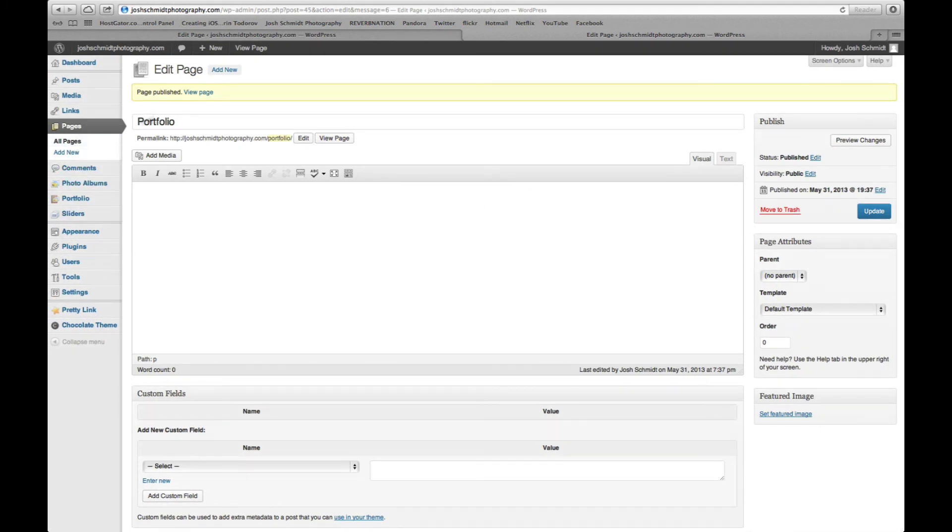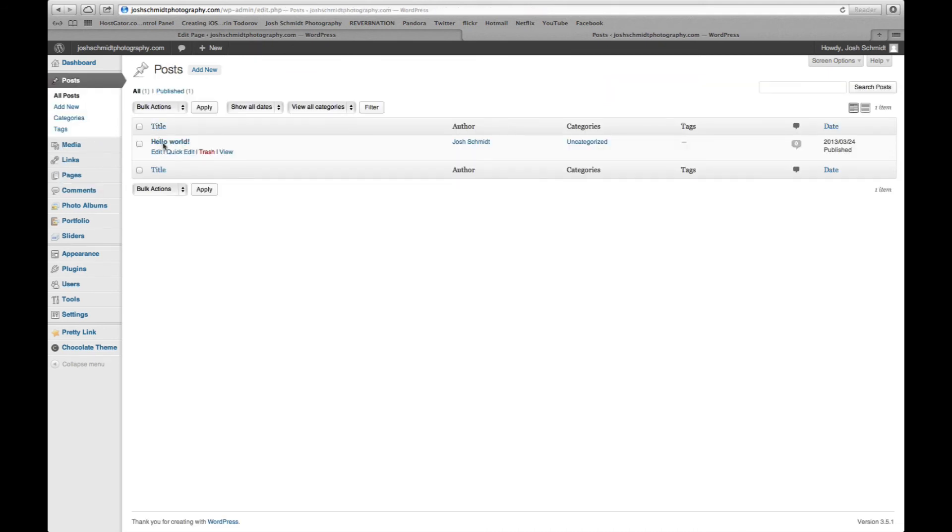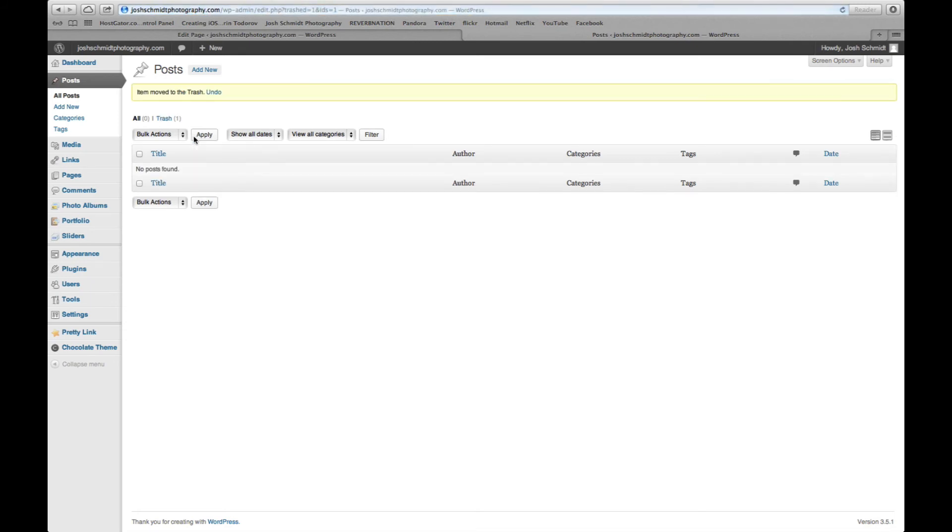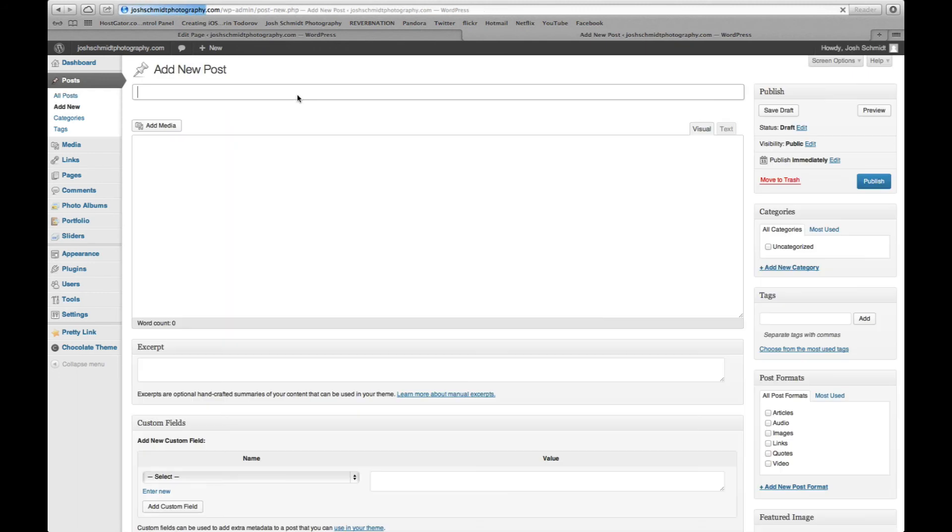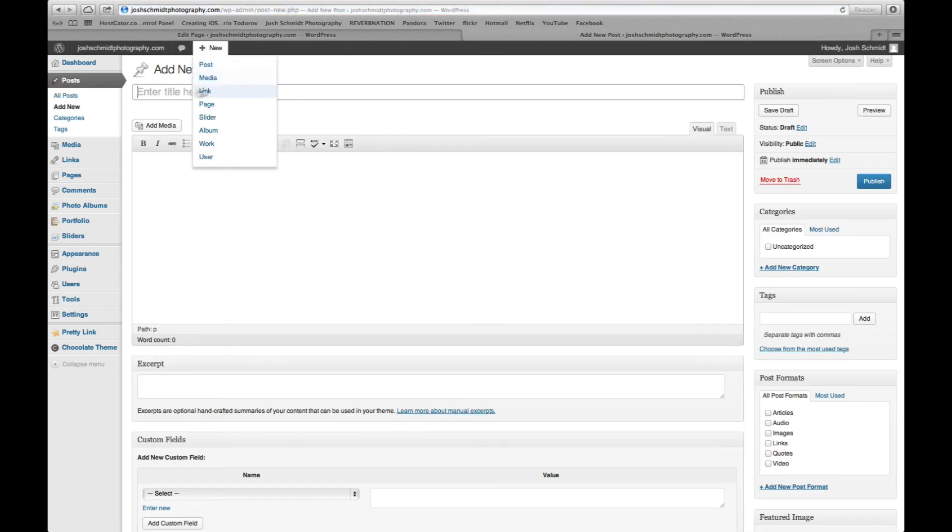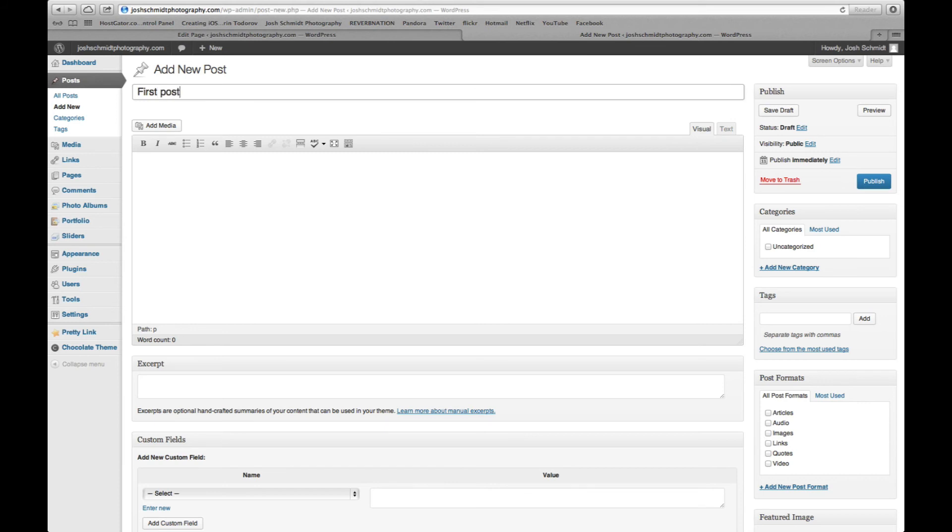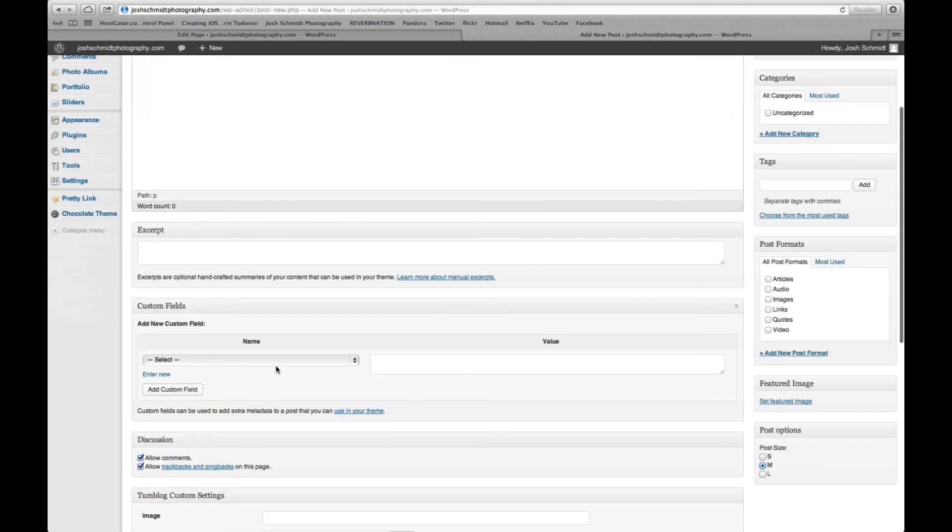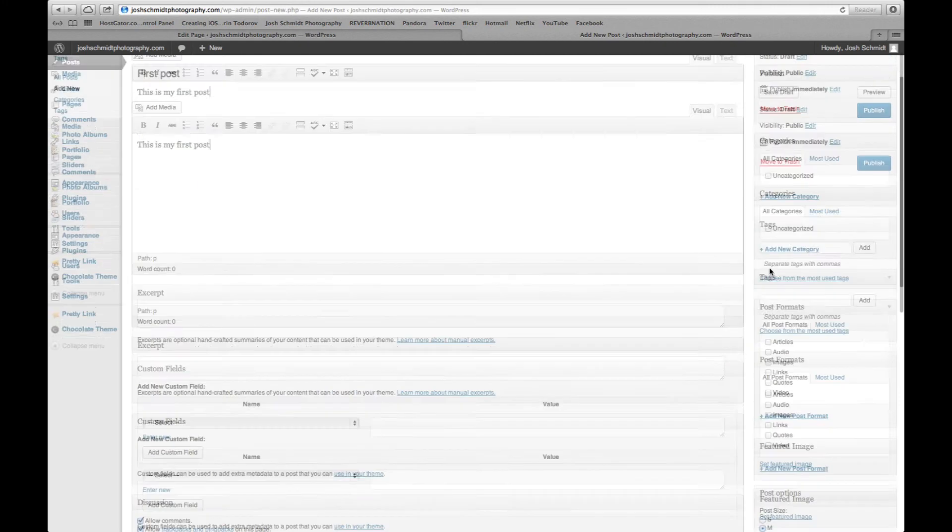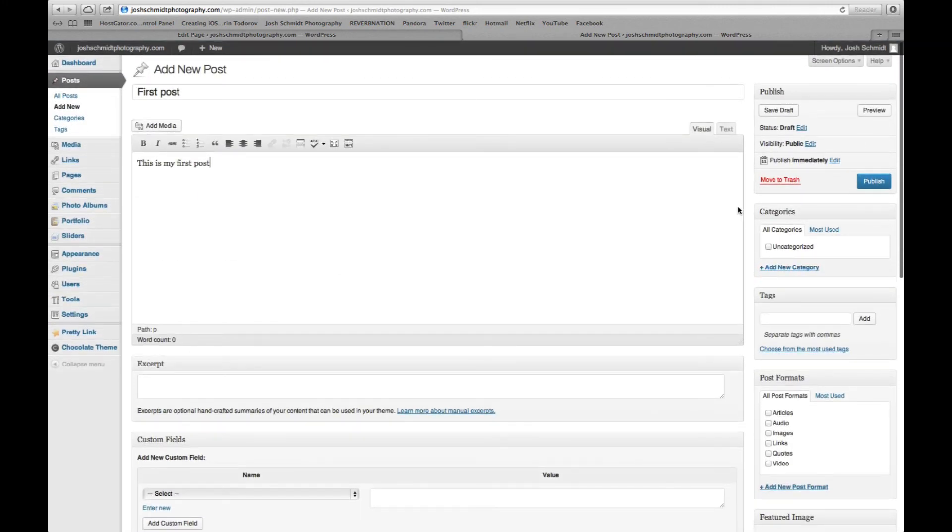I'm going to show you real quick just how to add a blog post. And this is where we're going to trash this one. And then add new, first post. This is my first post. Okay. You can decide whether or not to leave comments on or off. Anyway, publish.